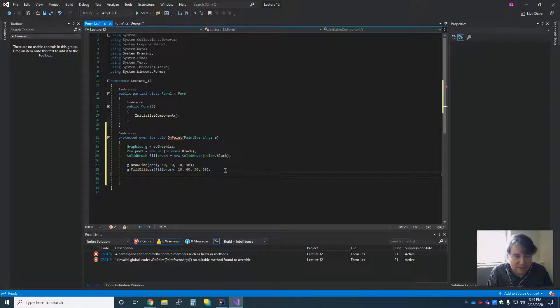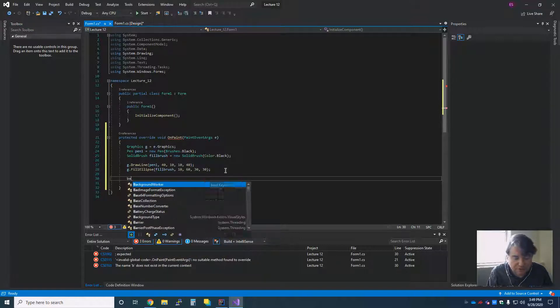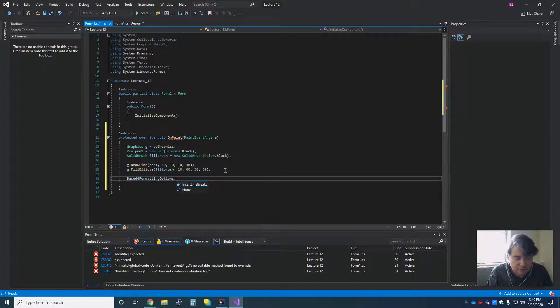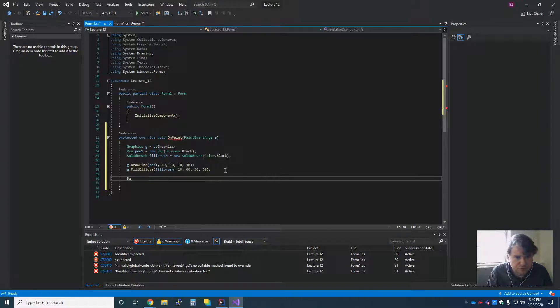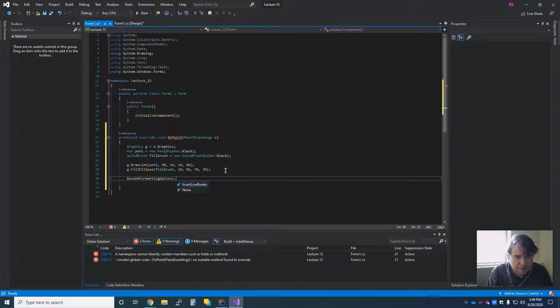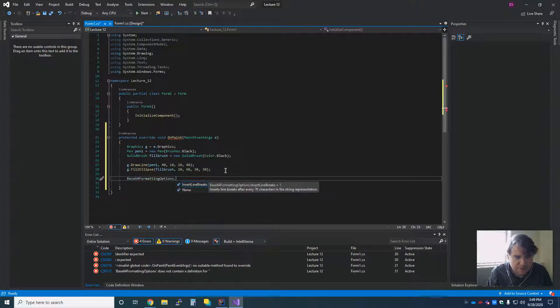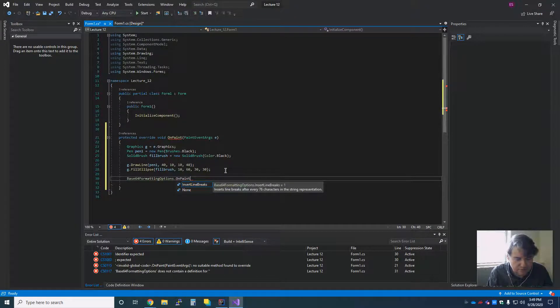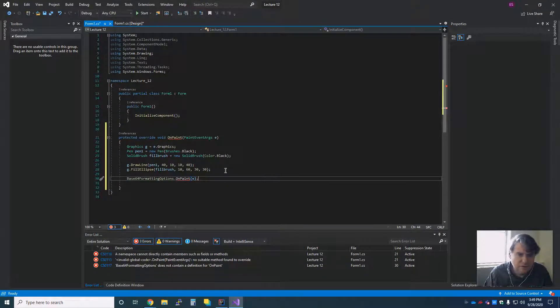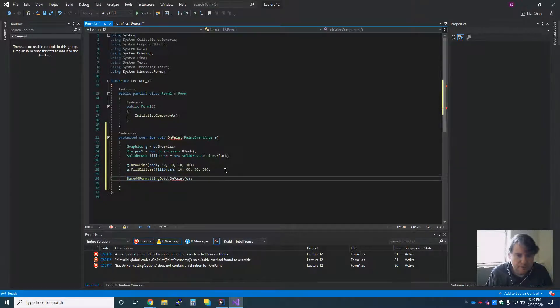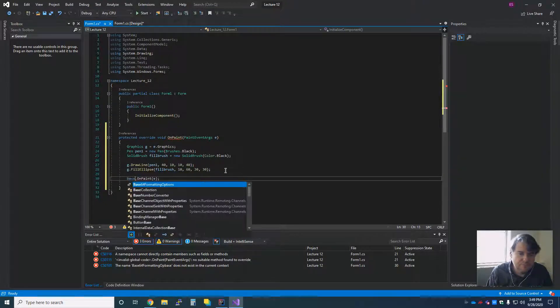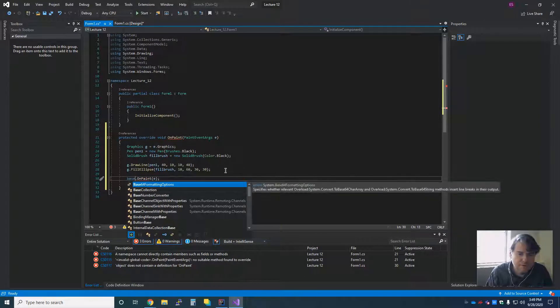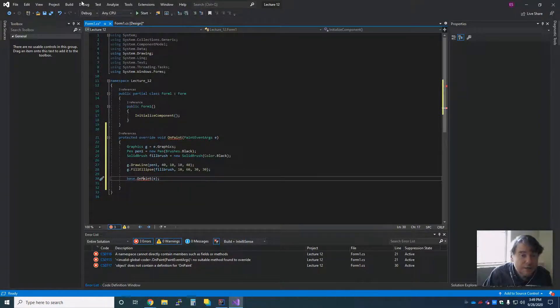And then the last thing that we're always going to do is we're going to call our parent. We're going to call our parent base.onPaint. Stop doing that.